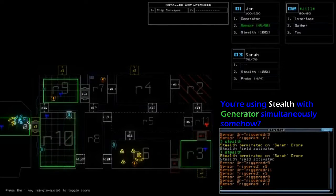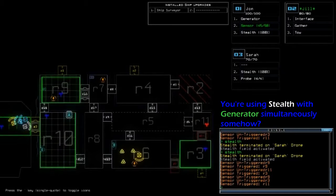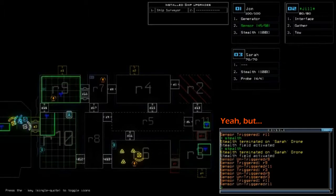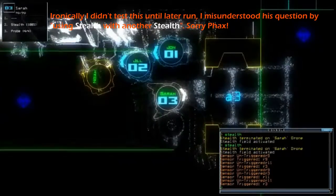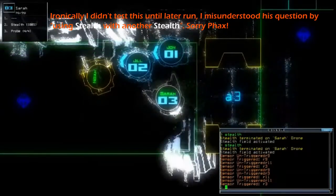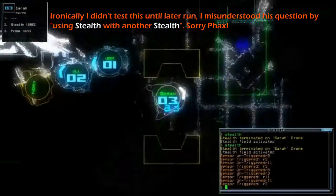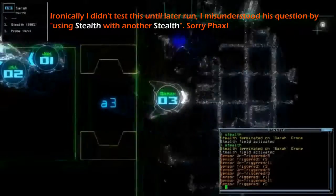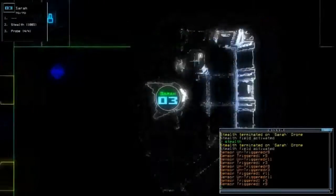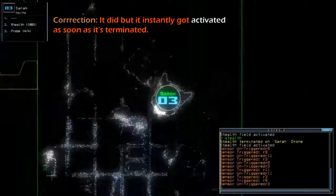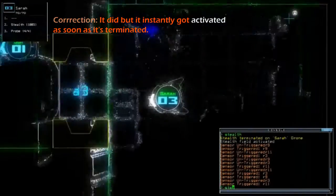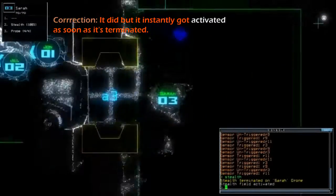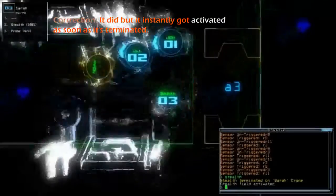You're using stealth with generator simultaneously somehow. Yeah, but I already gave the secondary stealth to my other drones. But this current stealth that I'm currently using isn't turned off. It's still on. And I cannot disable it for some reason.